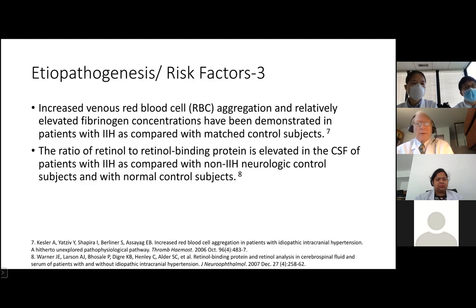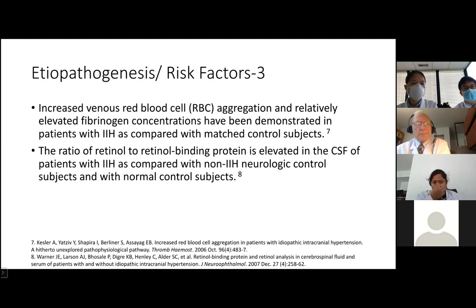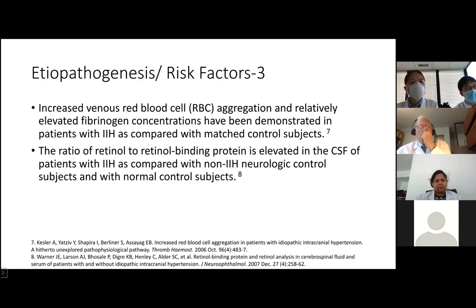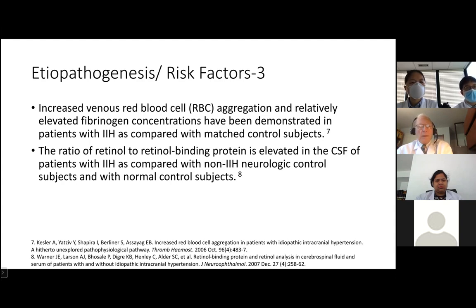Increased venous red blood cell aggregation and relatively elevated fibrinogen concentrations have been demonstrated in patients with pseudotumor cerebri compared to matched control subjects. The ratio of retinol to retinol binding protein — this is where vitamin A comes in — has also been shown to be elevated in the CSF of patients with pseudotumor cerebri compared with non-IIH neurological control subjects and with normal control subjects.